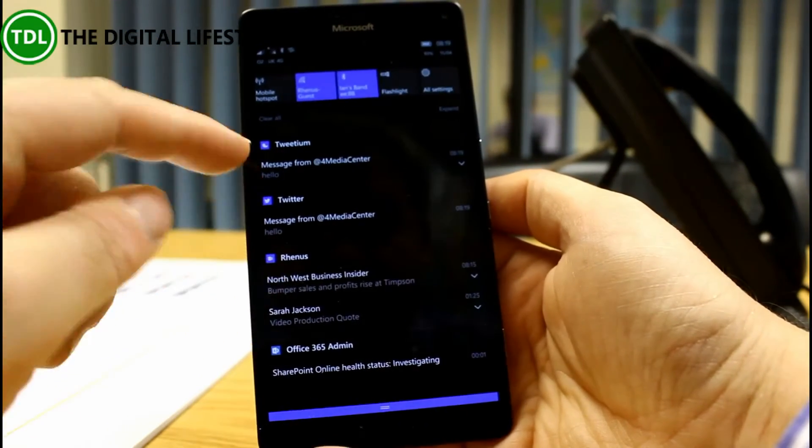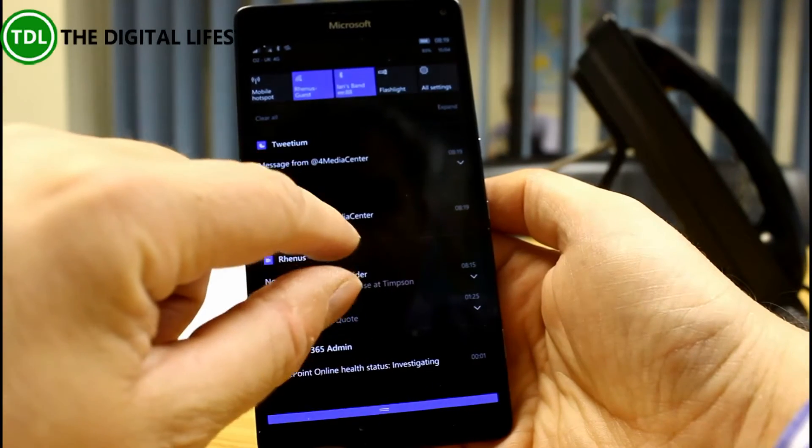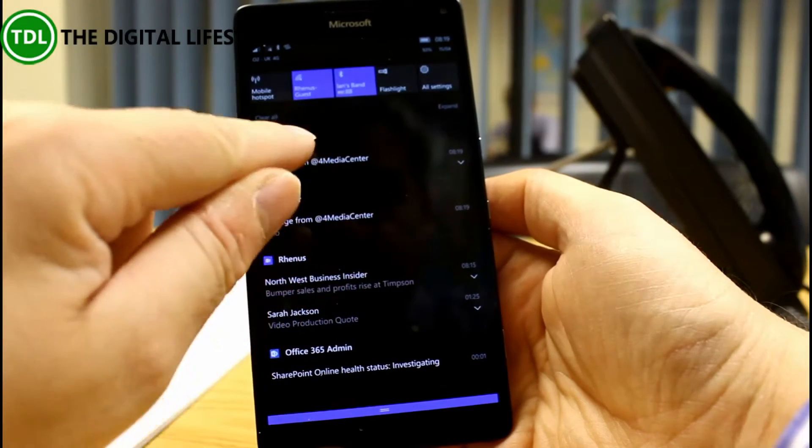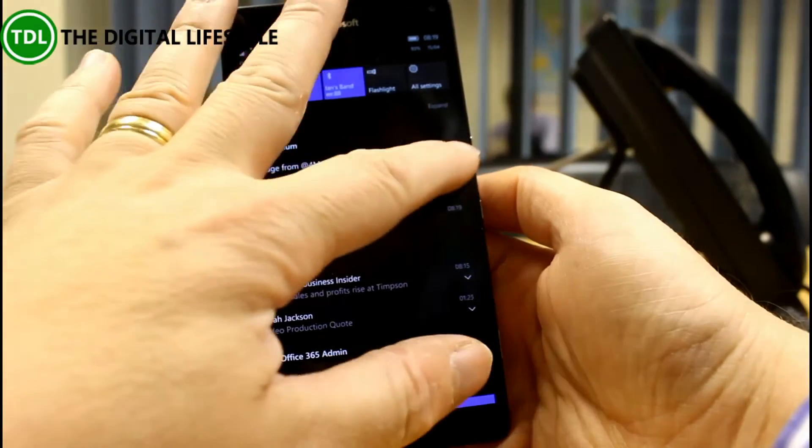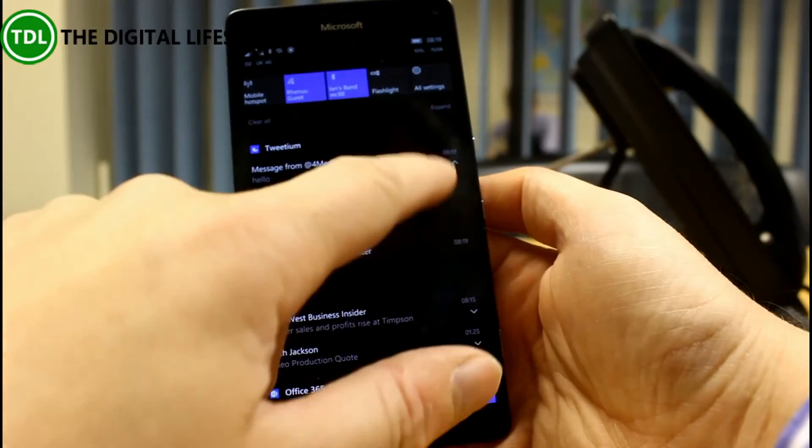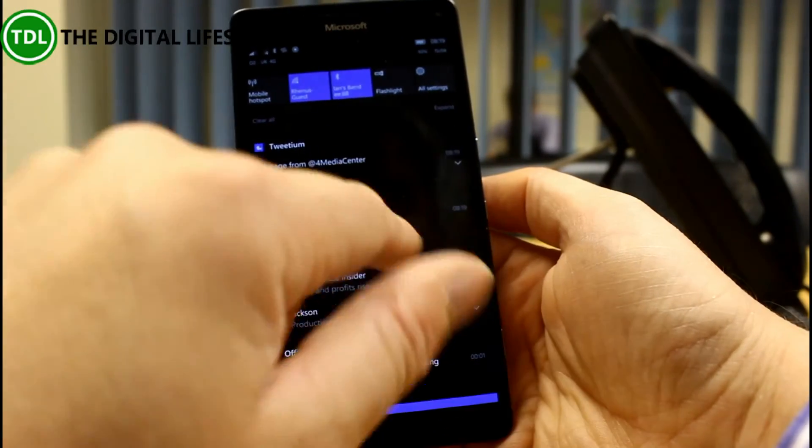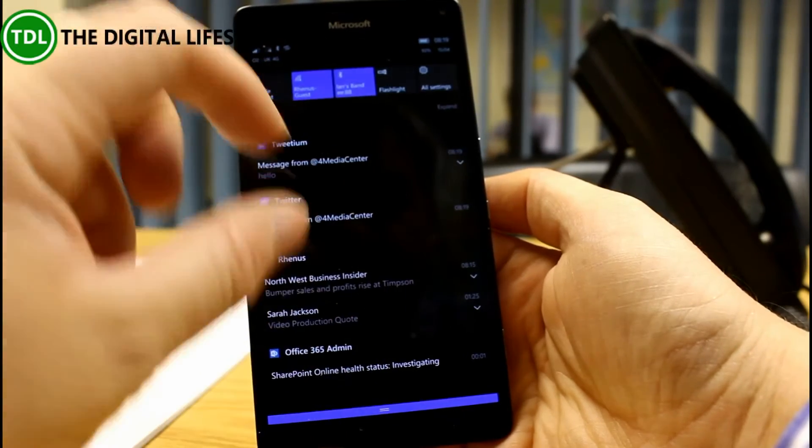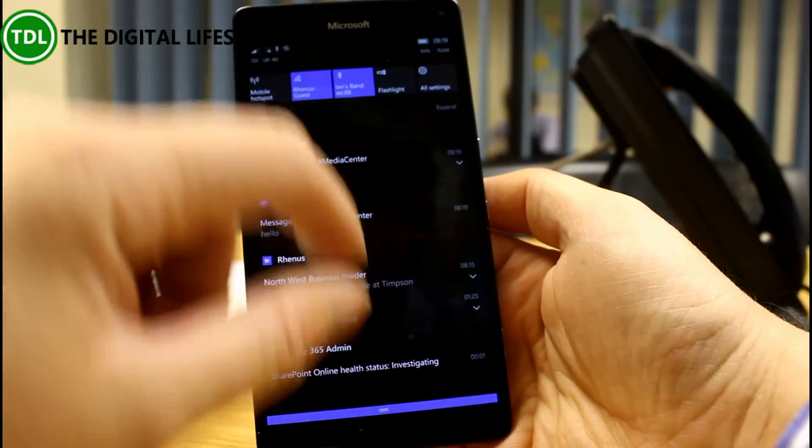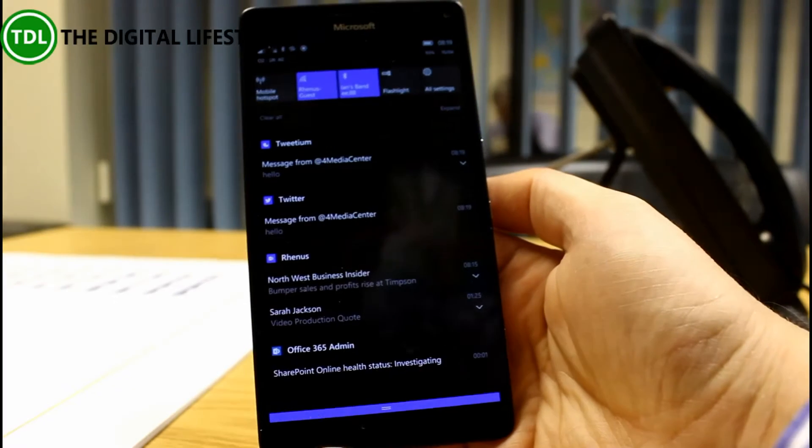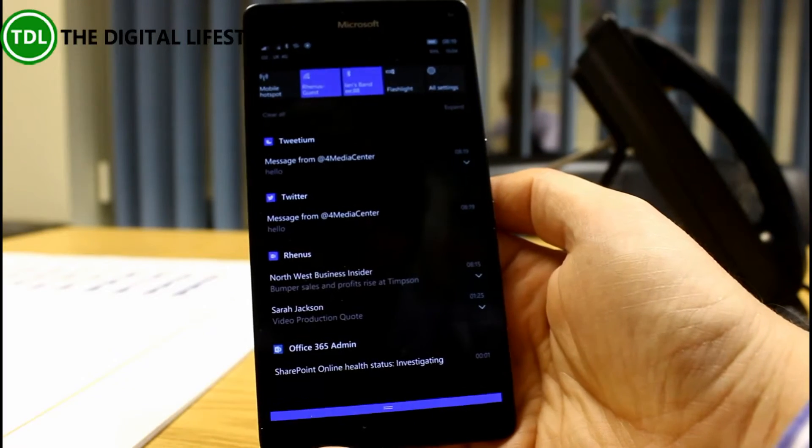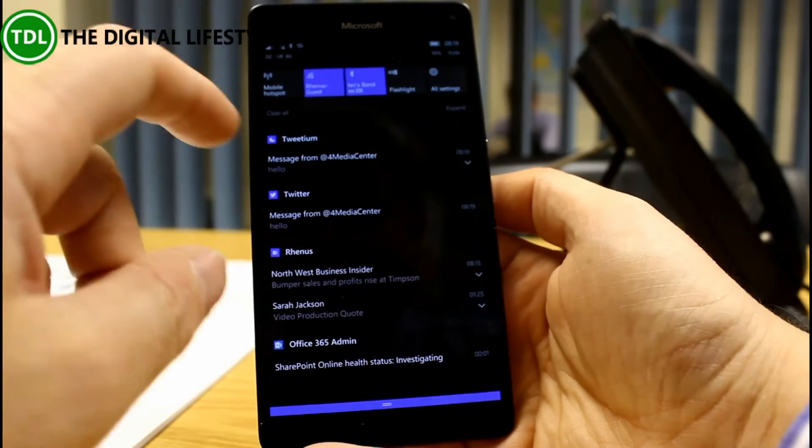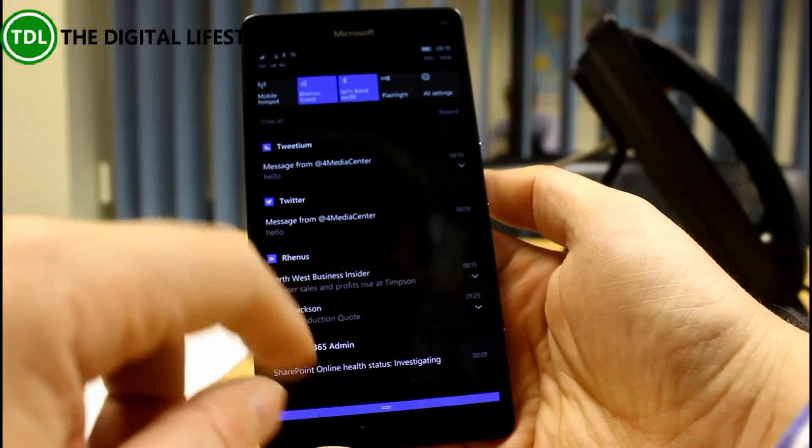If I go to Action Center now, you'll see that apps are grouped together. I've got email there, I've got Twitter there, Tweetium there, and so on. They're actionable as well, or Tweetium is anyway, Twitter isn't, but they're all grouped together. So all your emails together, all your tweets together, and so on. It's a much better way of seeing all your notifications together in one area.